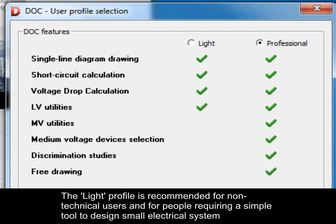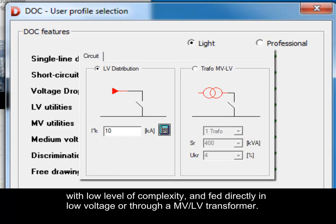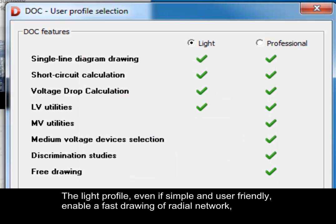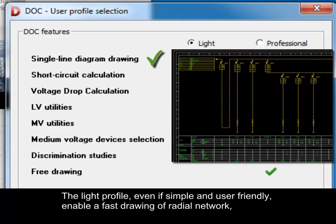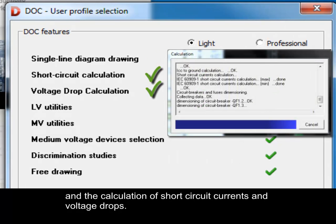The light profile is recommended for non-technical users and for people requiring a simple tool to design a small electrical system, with low level of complexity and fed directly in low voltage or through a medium voltage low voltage transformer. The light profile, even if simple and user-friendly, enables a fast drawing of radial network, the automatic dimension of low voltage cable and the calculation of short circuit currents and voltage drops.